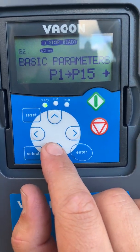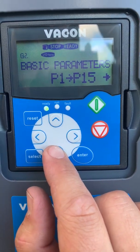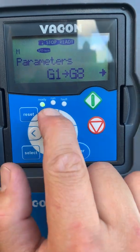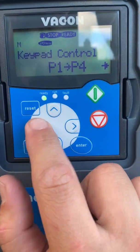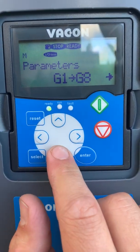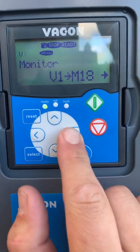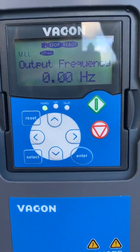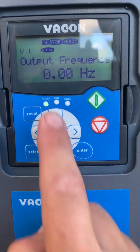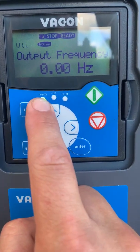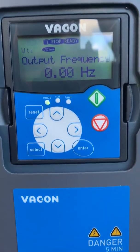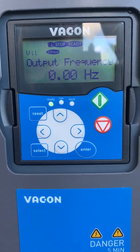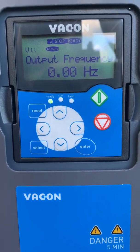And that is the end of our parameter setup for the Barcon drives. You can see here now the output frequency — the drive is ready. Once we give it a run signal and a 0 to 10 volt signal, it will operate.